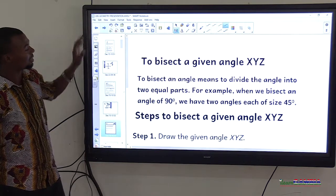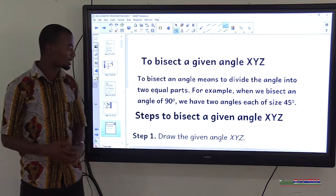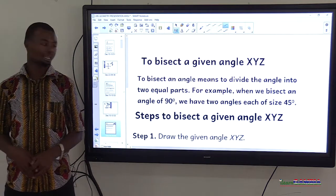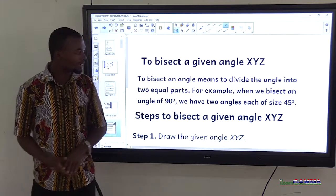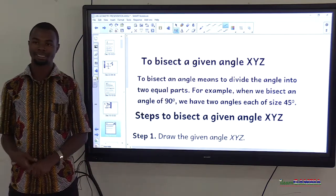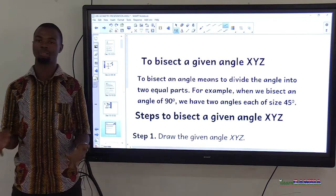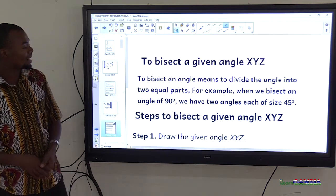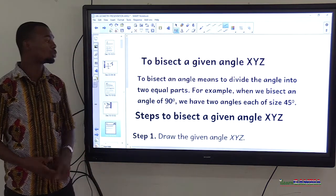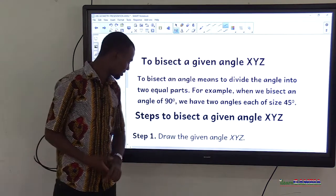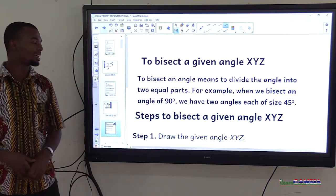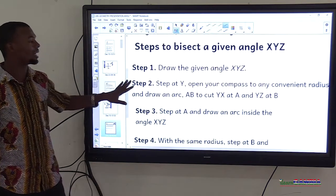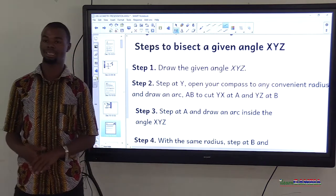Now let's look at another type of bisection — bisecting a given angle. To bisect an angle means to divide the angle into two equal parts. Anytime the word bisect is used, it means dividing something into two equal parts. For example, bisecting a 90-degree angle gives two angles each of 45 degrees. These are the steps to bisect given angle XYZ.